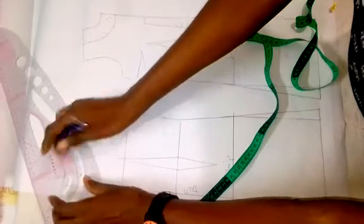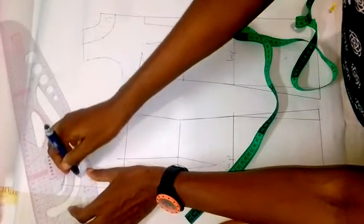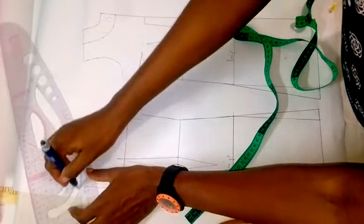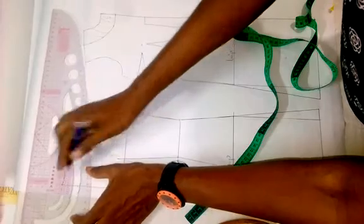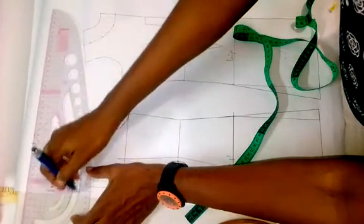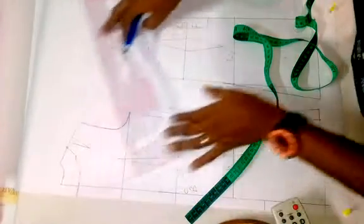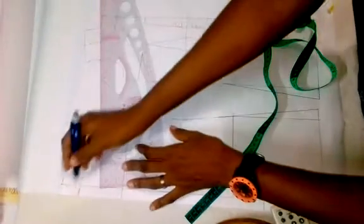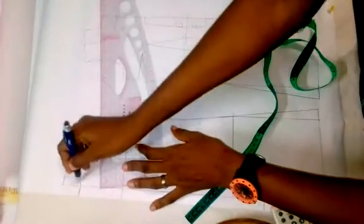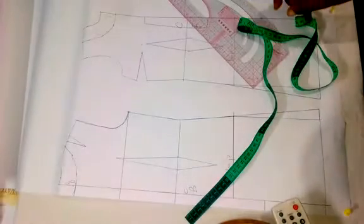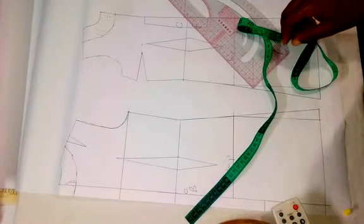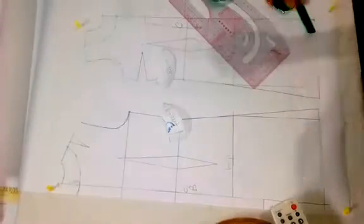Sorry about that. You use your curve to blend it. Can you see that? That's for the center back. So I'll trace it out. I'll quickly trace it out so you understand what we are doing.